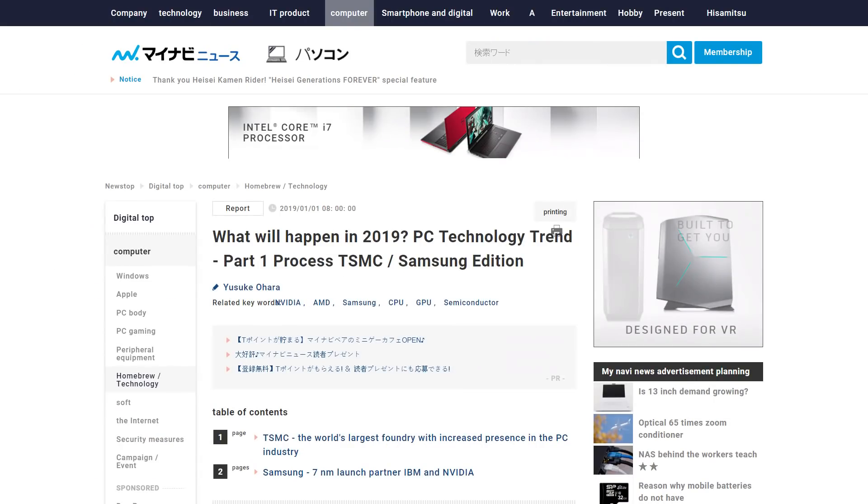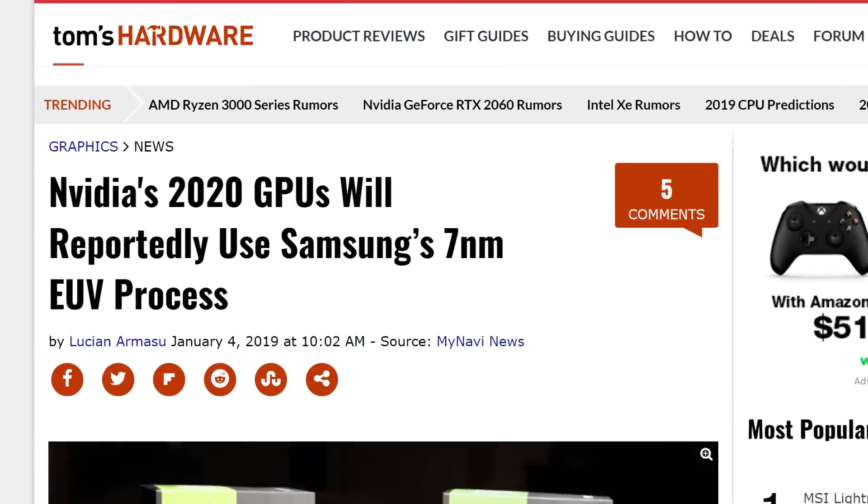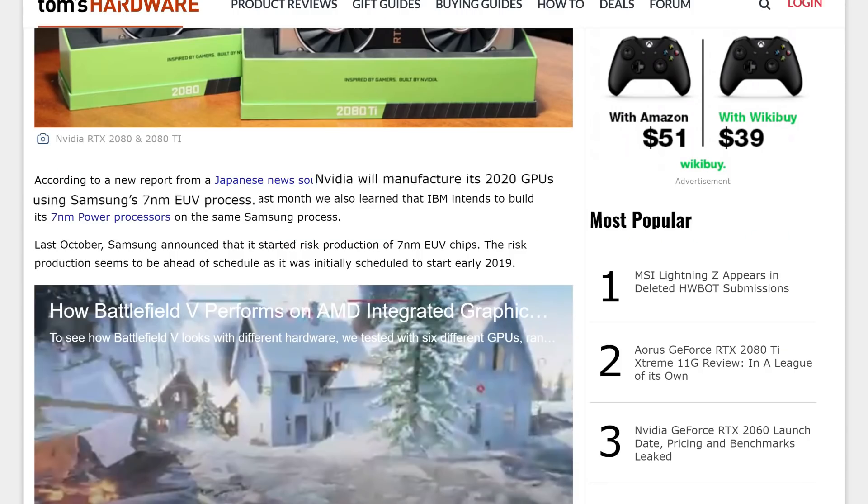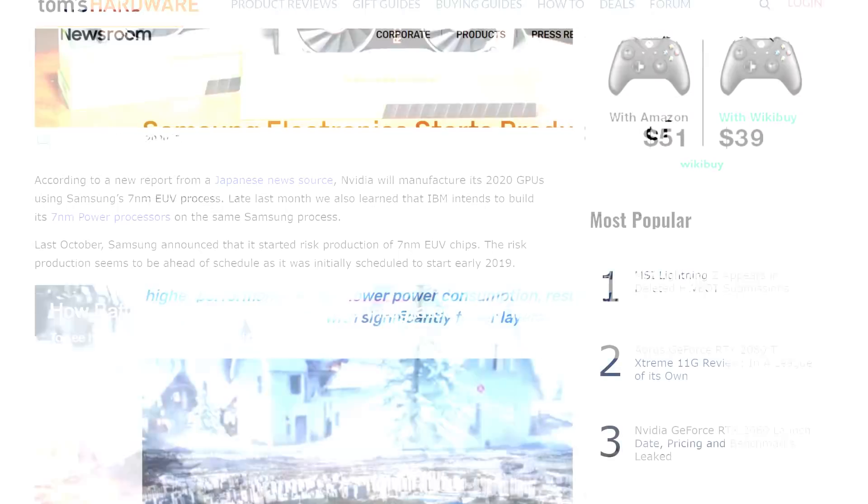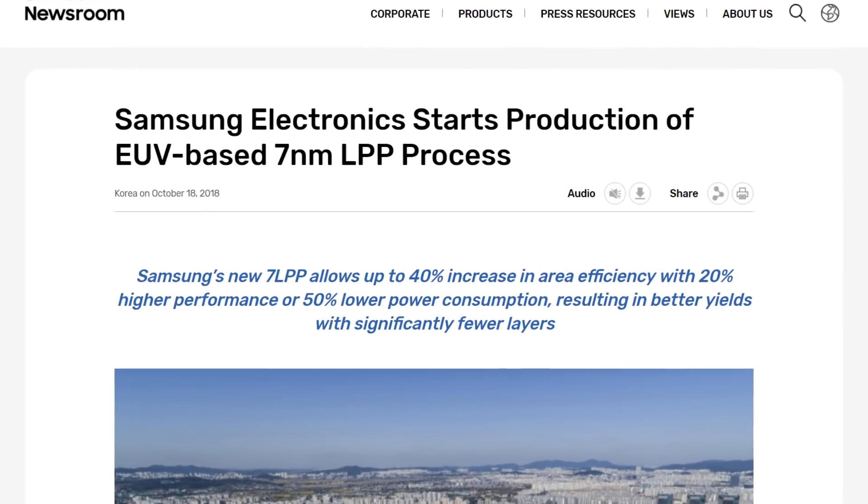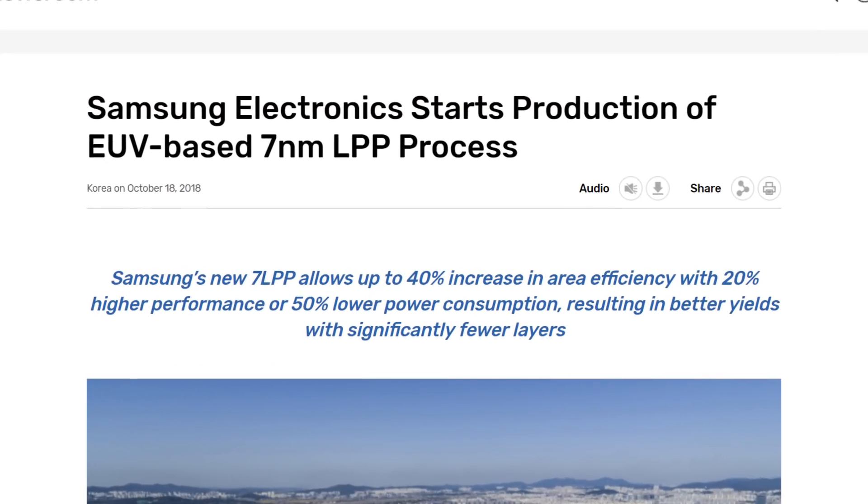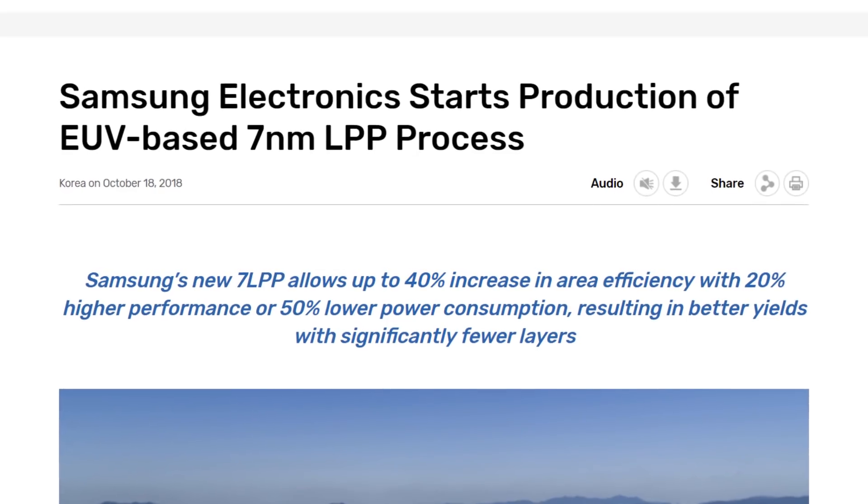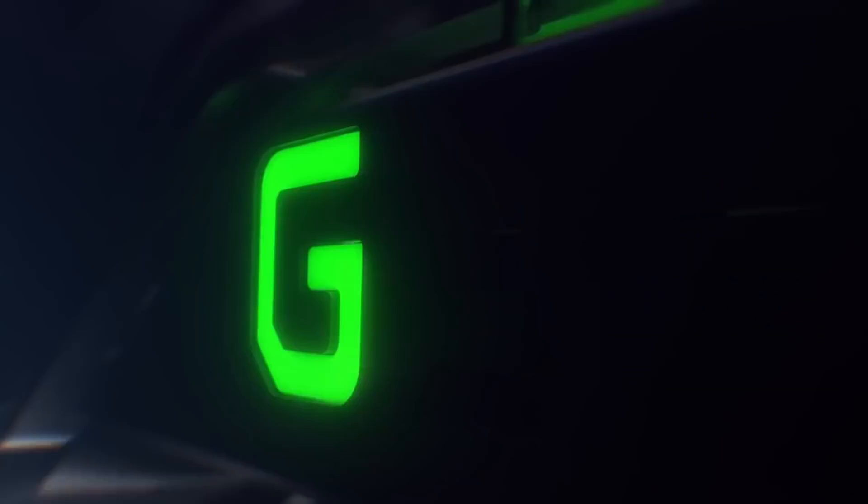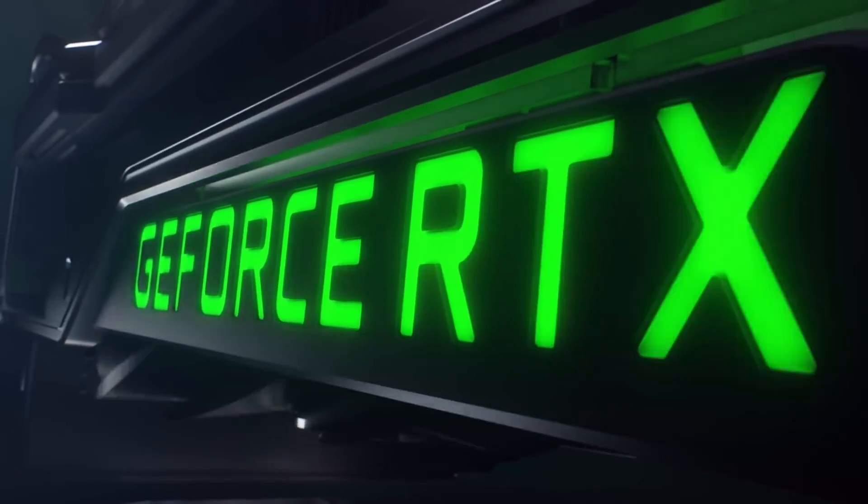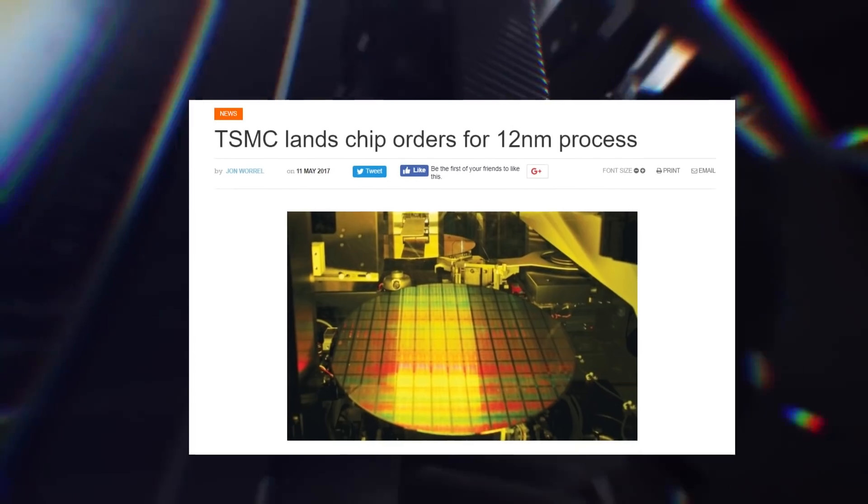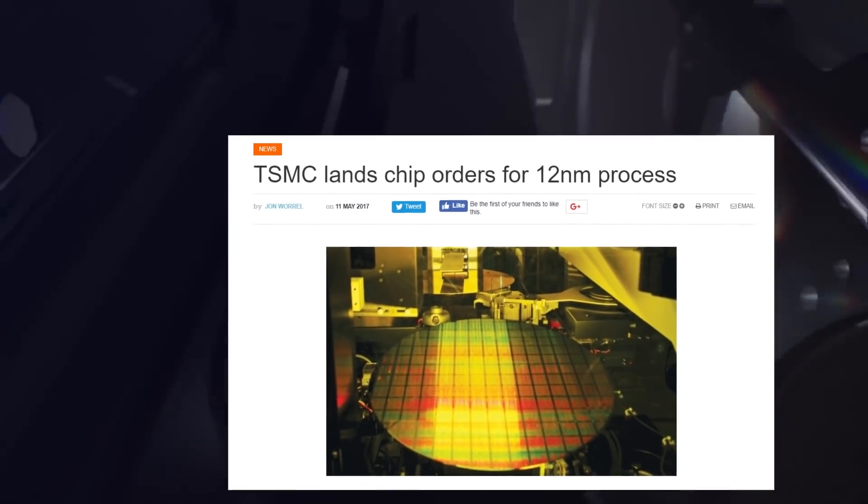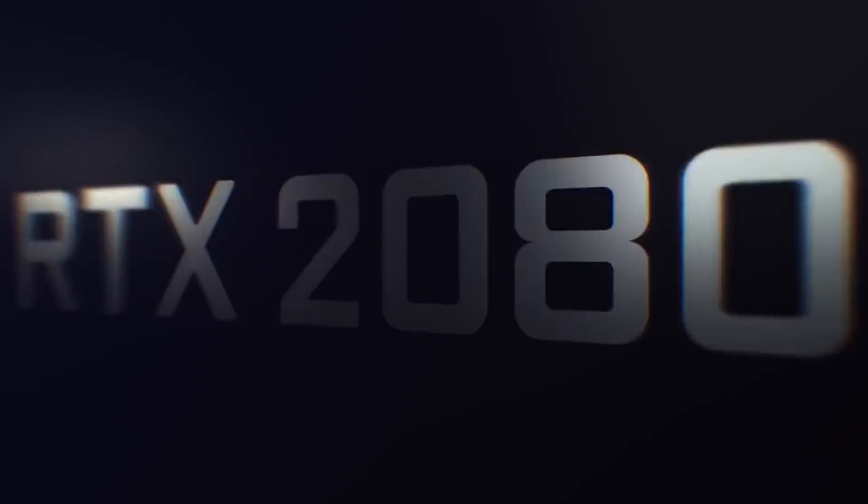Originally reported by MyNavi and later picked up by Tom's Hardware, it appears Nvidia is in talks with Samsung for their next generation RTX cards, set to launch in 2020. The GPU is based on Samsung's new 7nm EUV process, which started production in October of last year. Their current RTX Turing architecture is based on TSMC's 12nm process, so this would likely be a pretty big leap in performance.